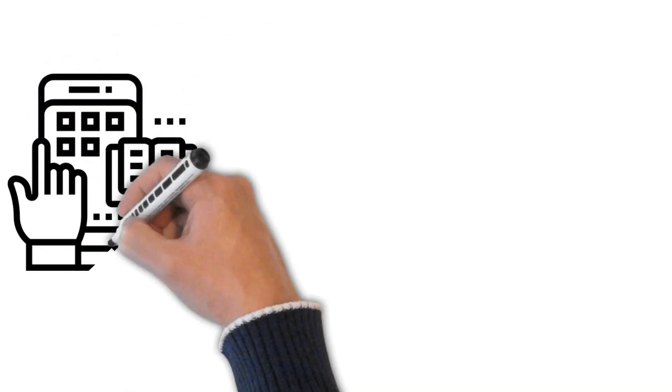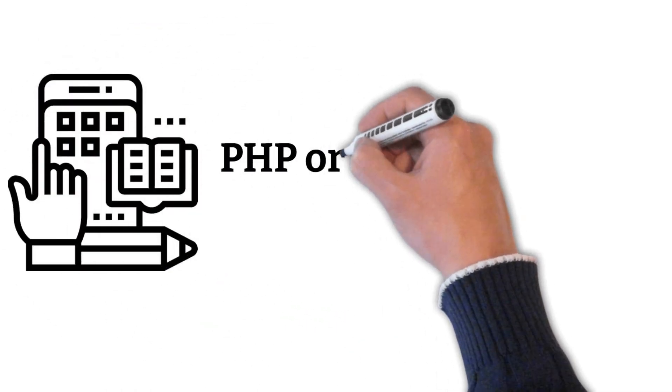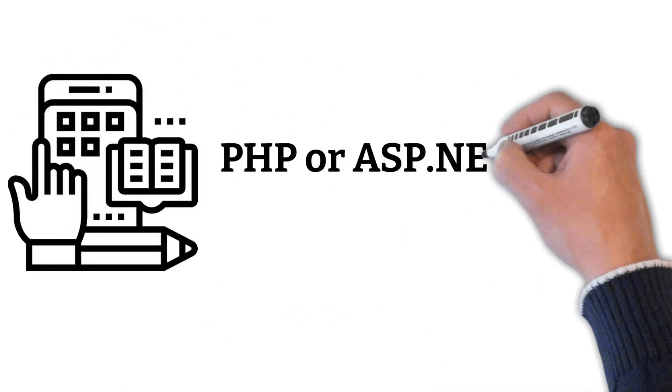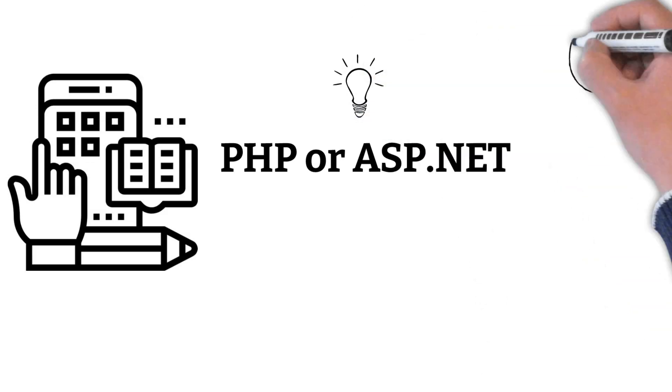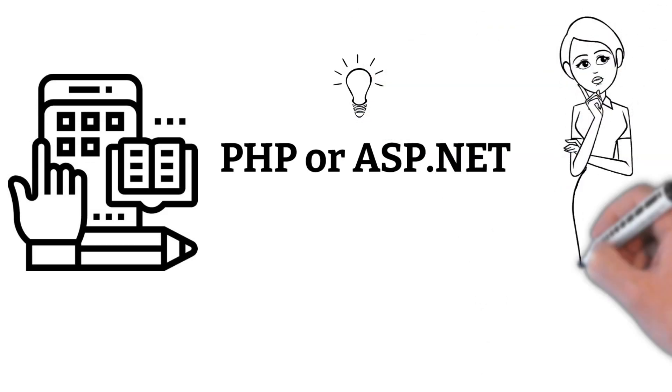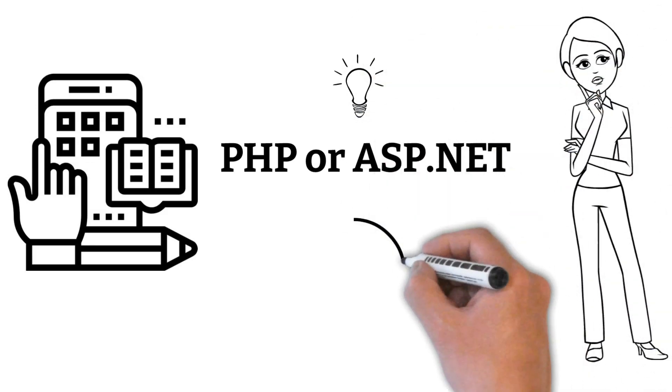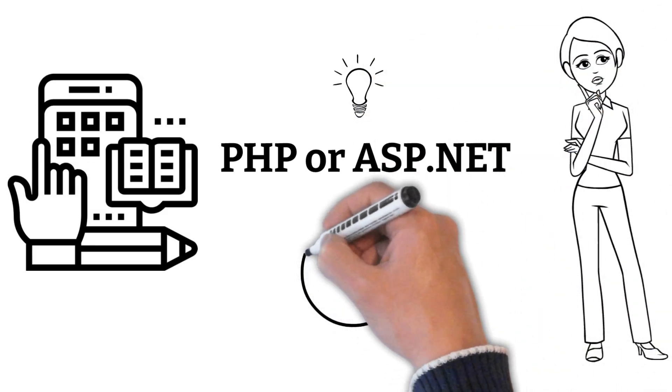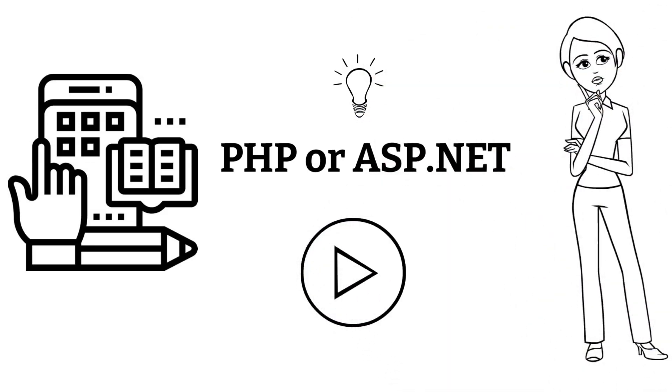Do you want to build a software application? Then considering PHP or ASP.NET could be a good idea. But which technology should you use when? Let us have a look at it in this video.